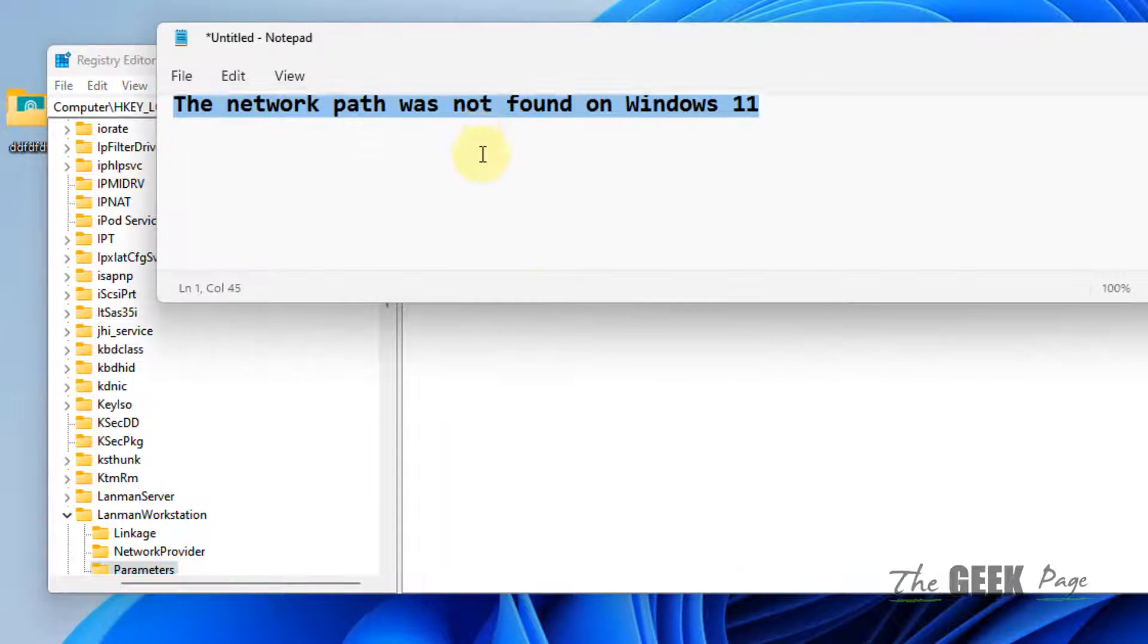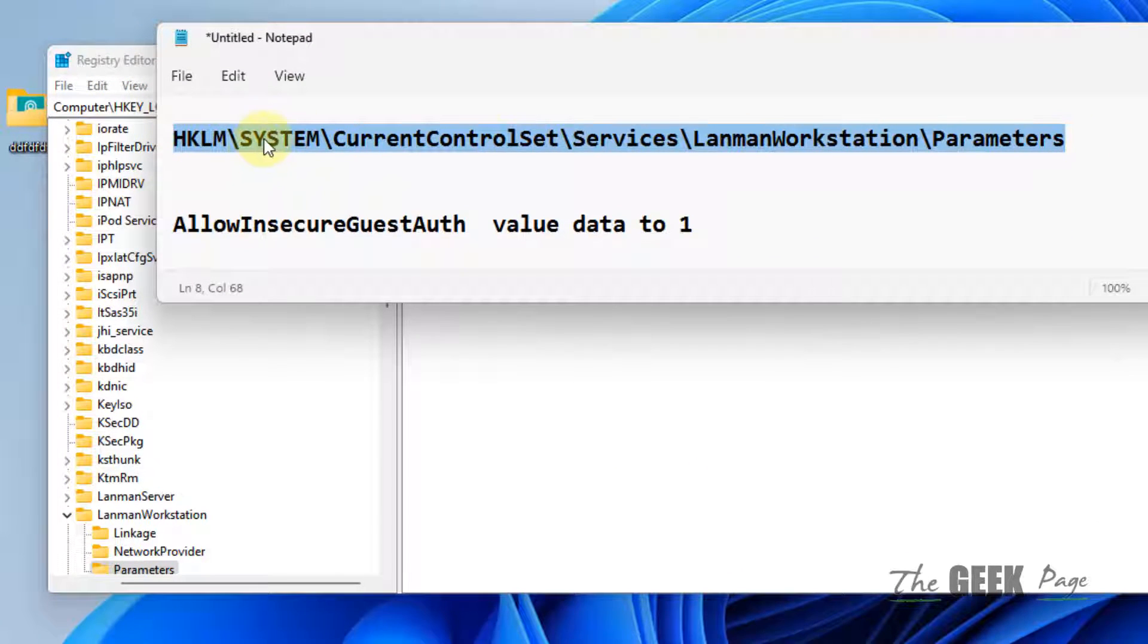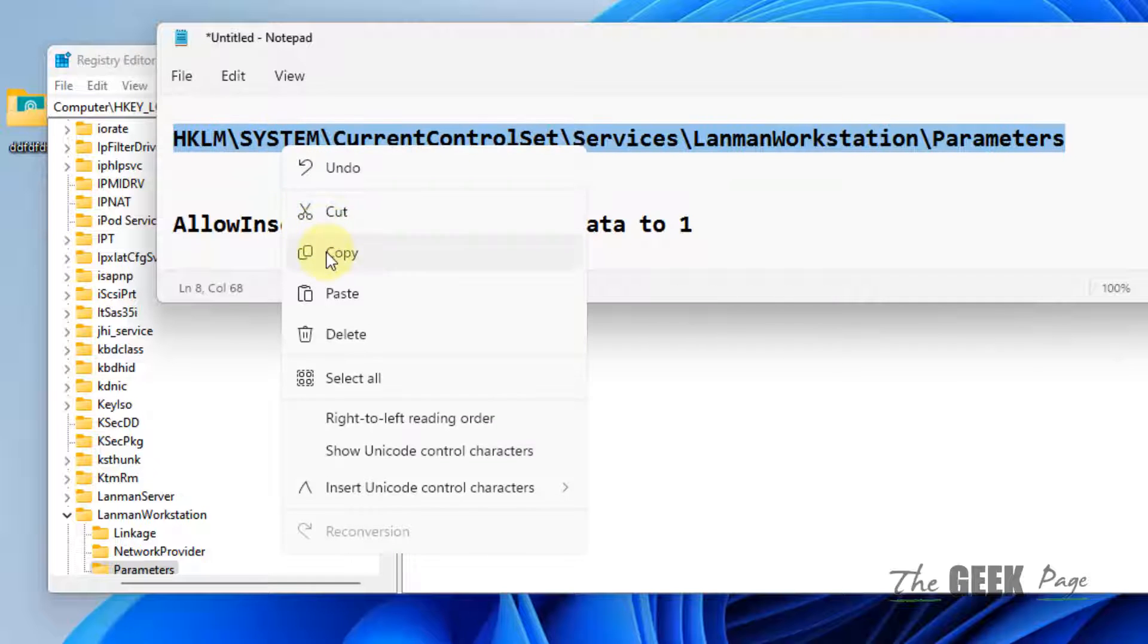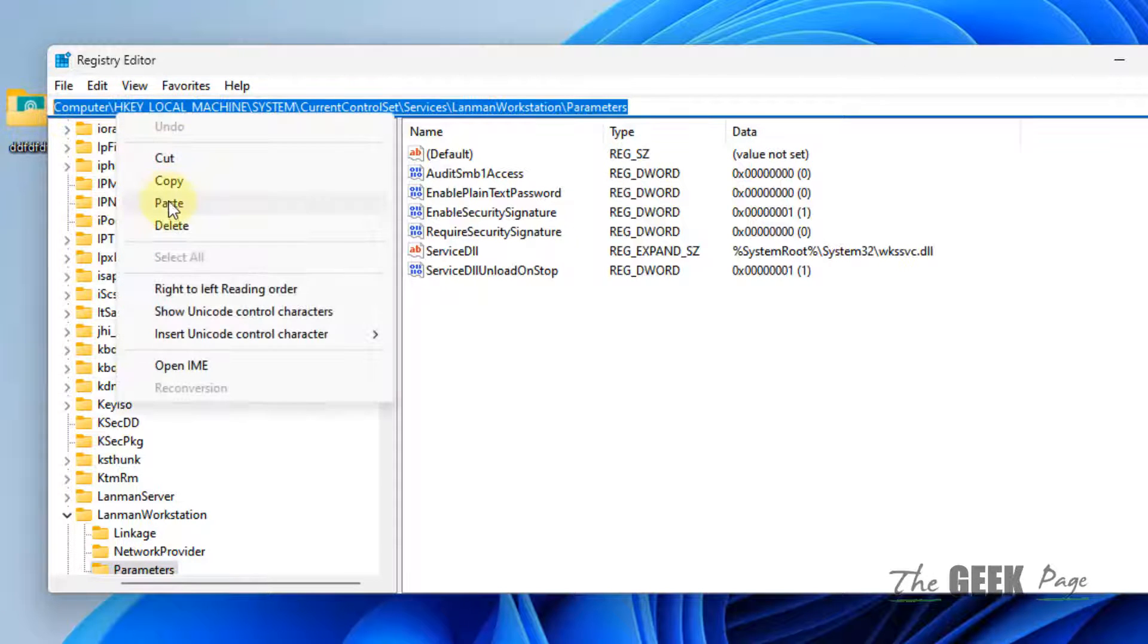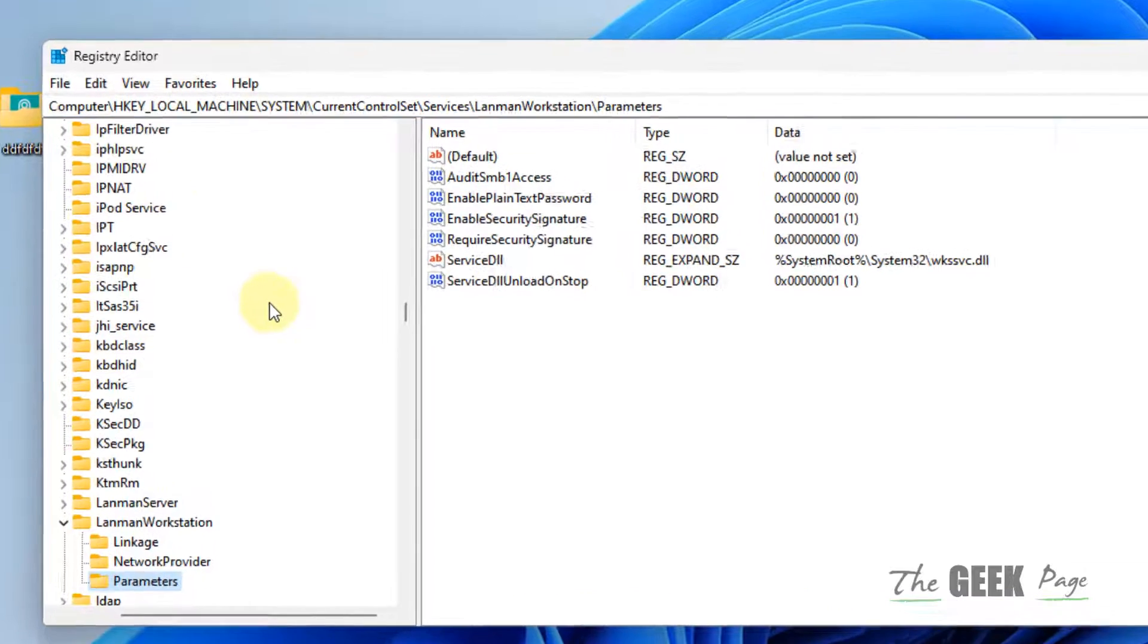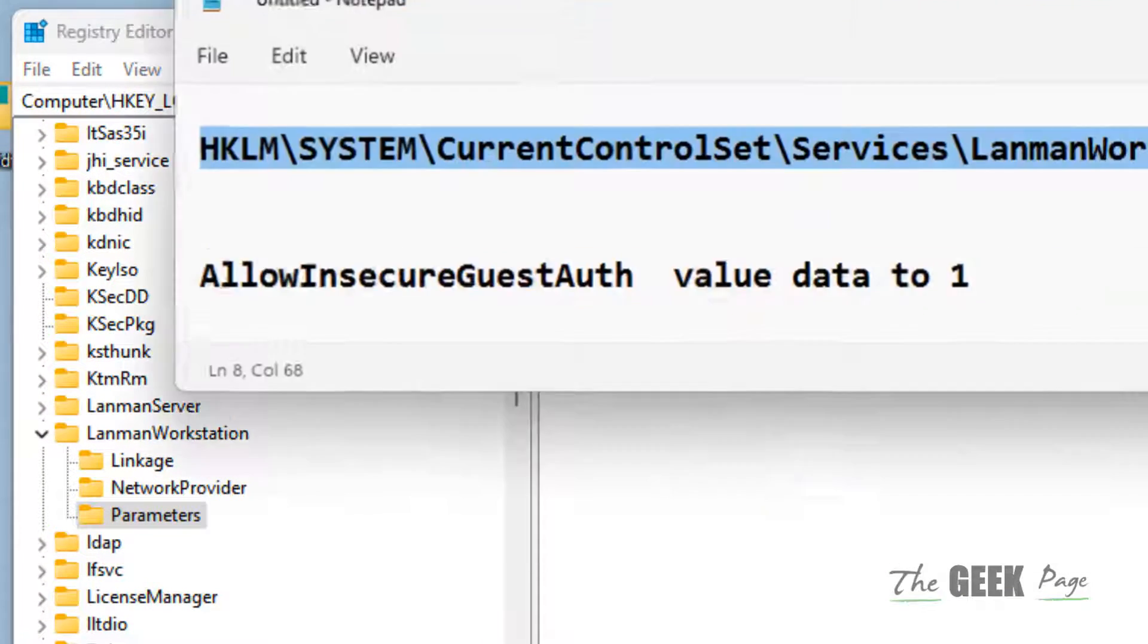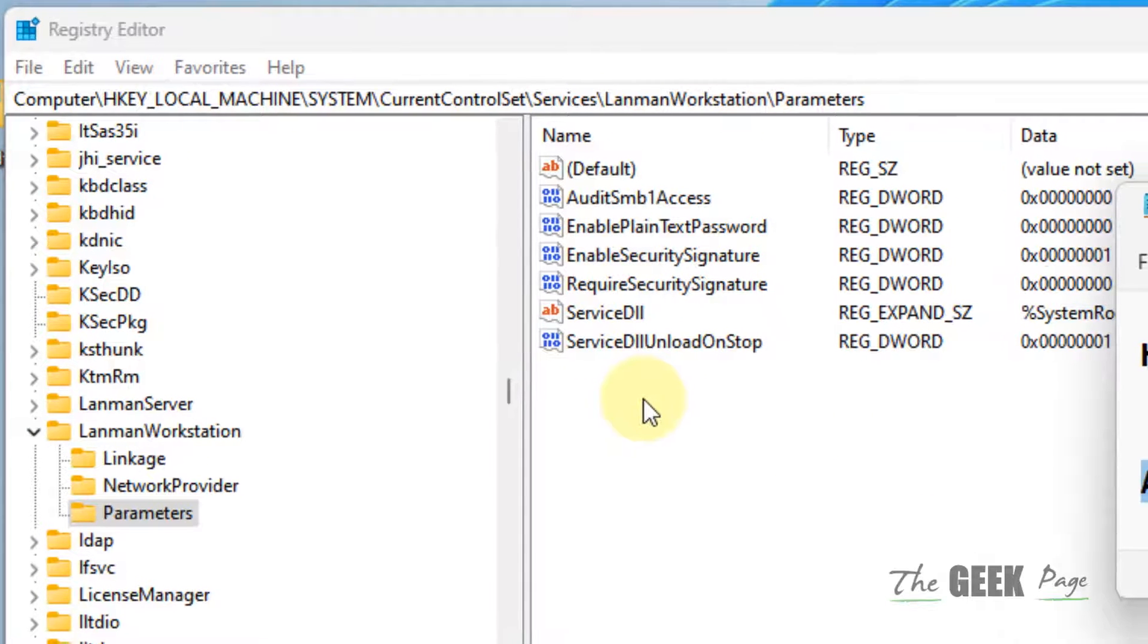Once it opens, go to this path. I've given the path in the description below, so you can copy it and paste it in the address bar of Registry Editor. Hit Enter to reach the location. On the right side, look for the key 'AllowInsecureGuestAuth'. If it's not present, in my case it isn't,